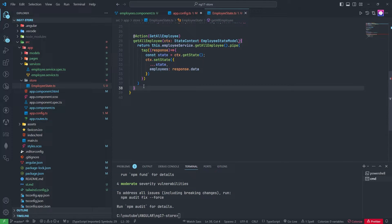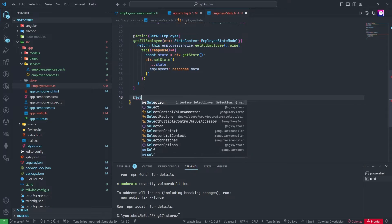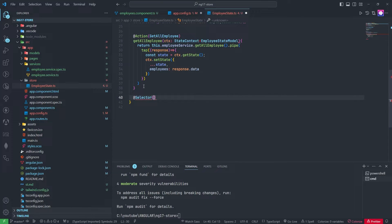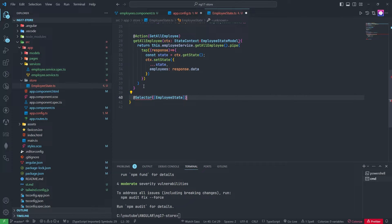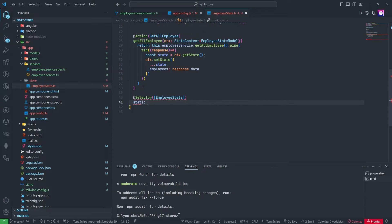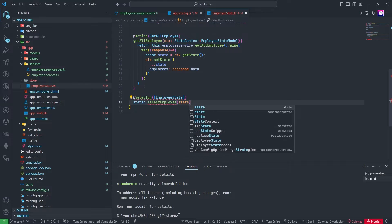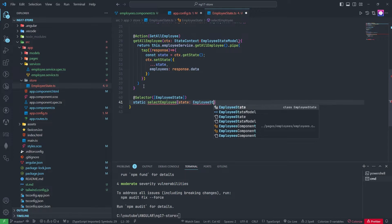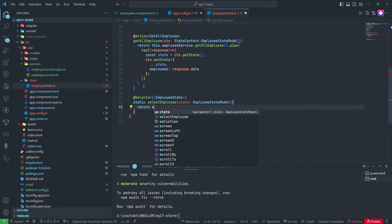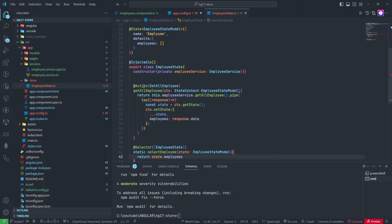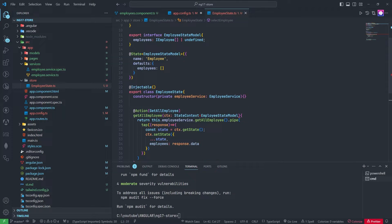Now we need to add one Selector here. Using the Selector decorator referencing EmployeeState, we add a static method collectEmployeeState that takes state of type EmployeeStateModel and returns state.employees.